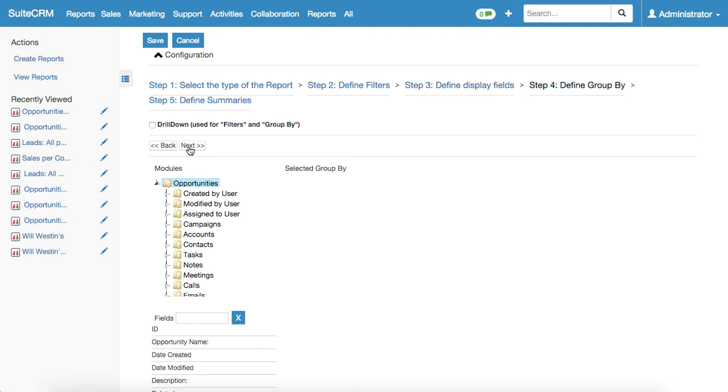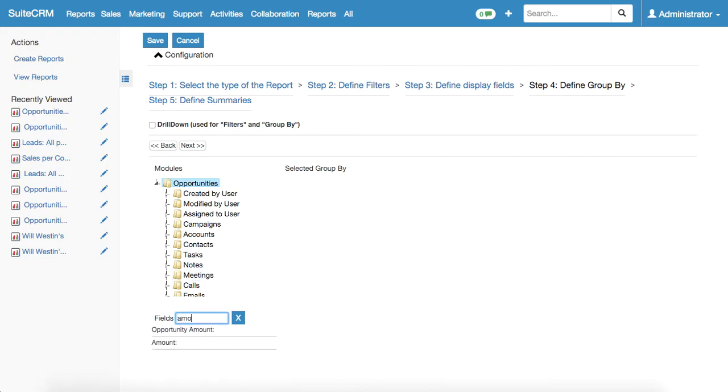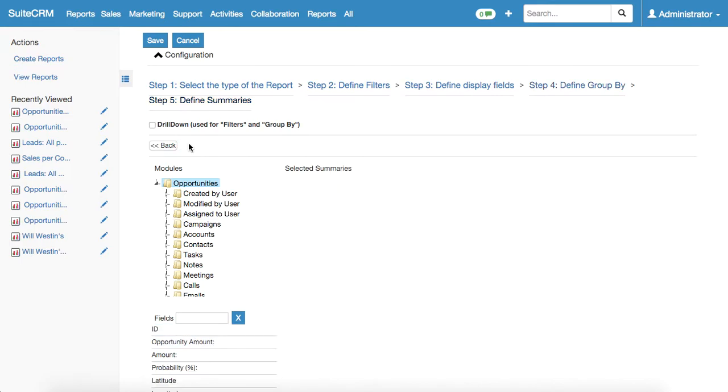Step four is defining group by. Here we need to find the criteria according to which all the data will be grouped by. In our case this will be the opportunities amount. We select the opportunities amount and proceed forward.